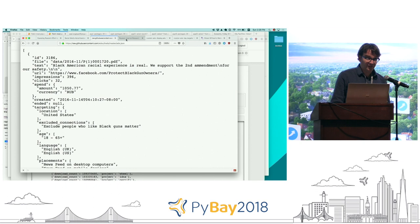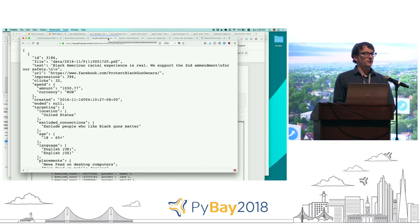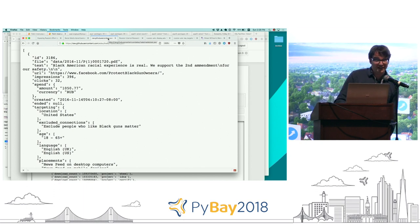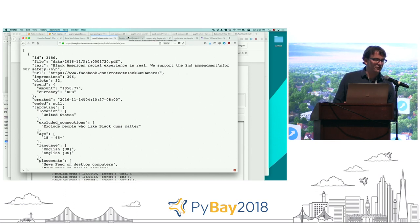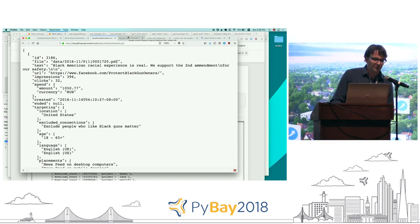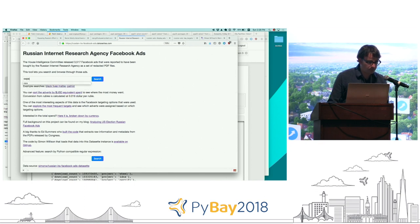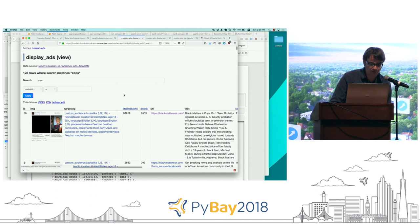I got really excited about this because I love data. I used my open-source tool 'dataset' and took that JSON, converted it into a SQLite database, and published it online with an interface so people could search it. Here's the tool I built — I'm going to search for 'cops' and see all the Facebook ads that mentioned cops. There are 122 of them.